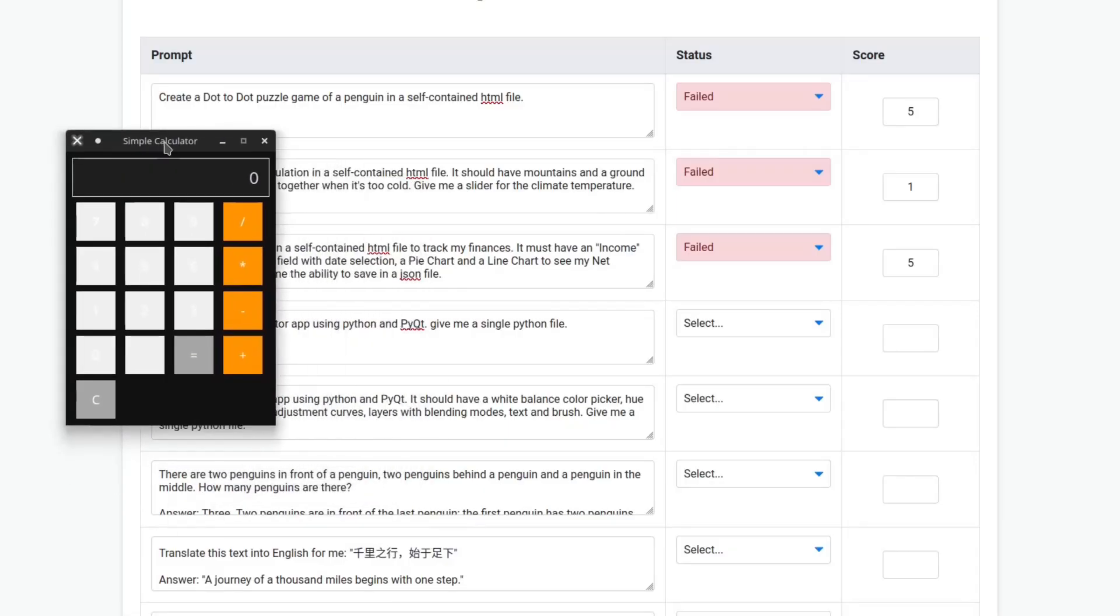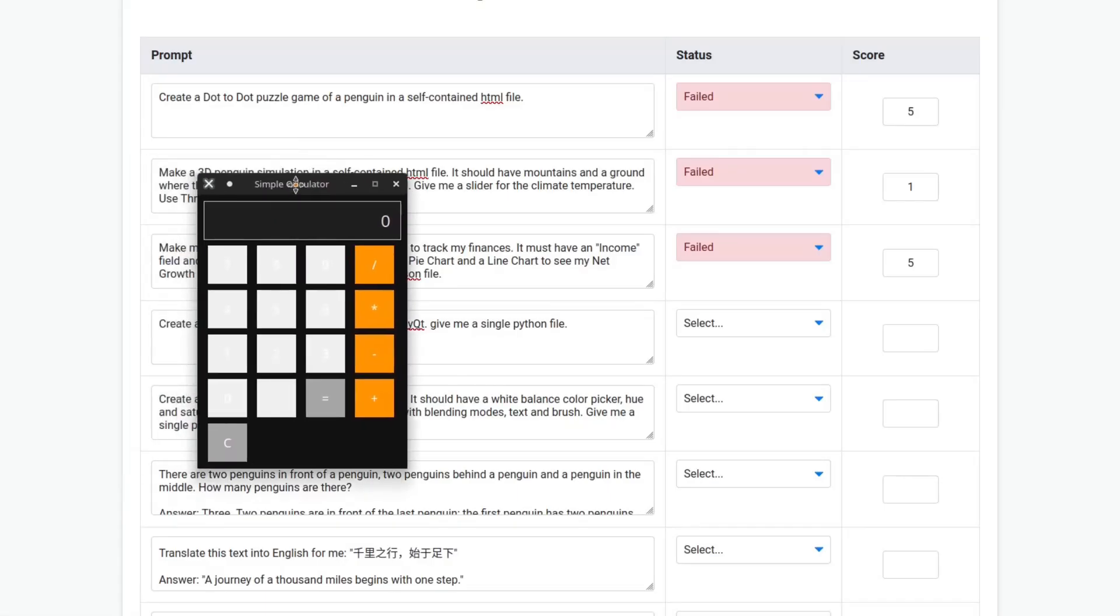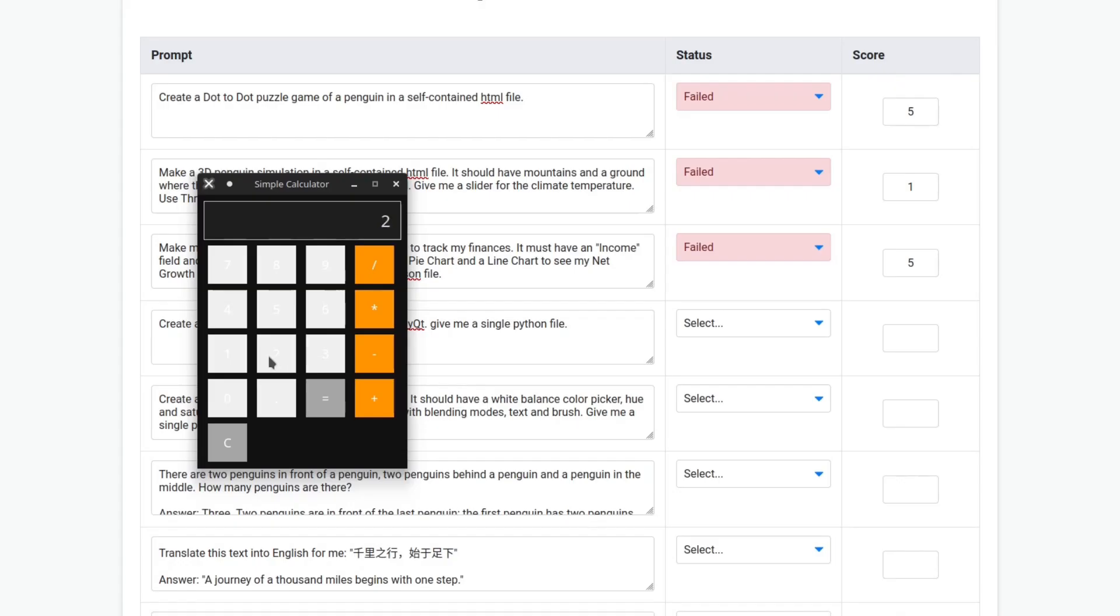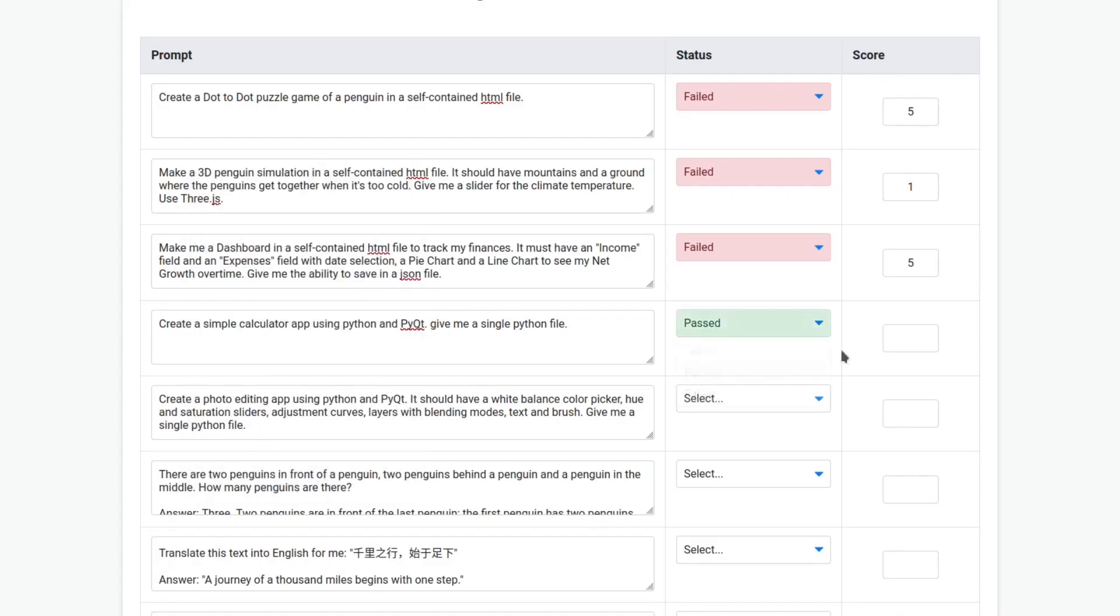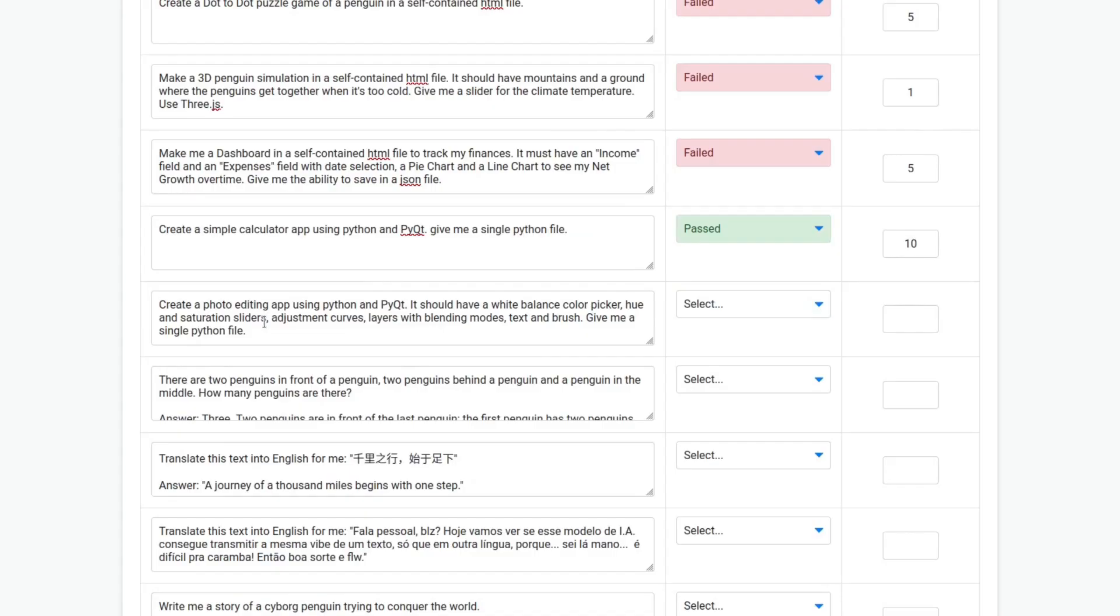Okay, this is the app. This is the nicest looking calculator I have seen. The only problem is that I can't really see the numbers very well. I mean, I can, but the contrast is too low. But let's see if it works. So two plus two equal four. Okay, it works. It passed. Finally, a score of 10.